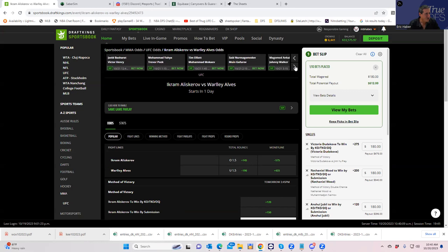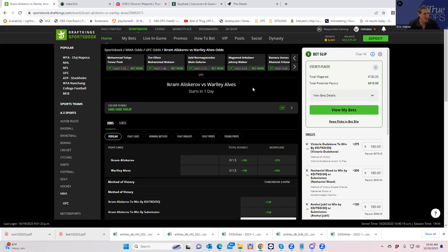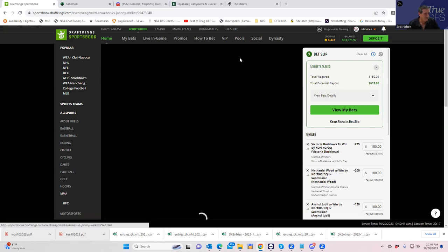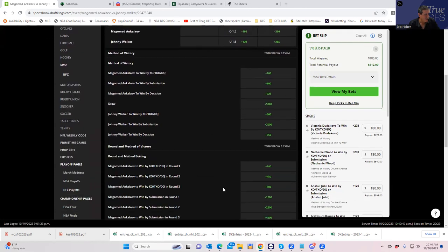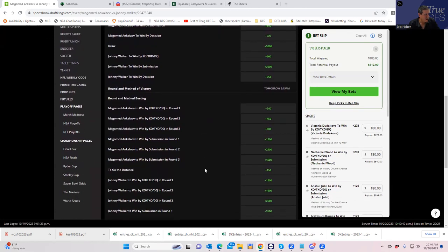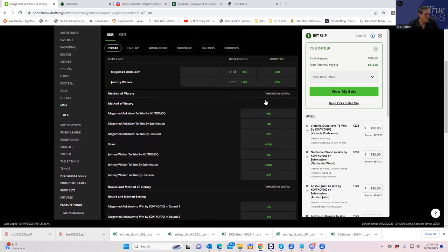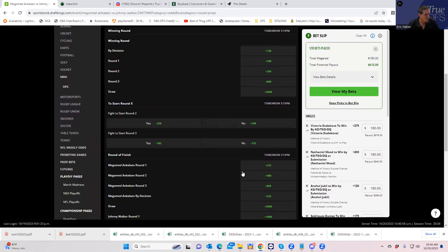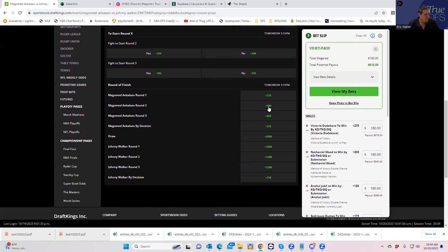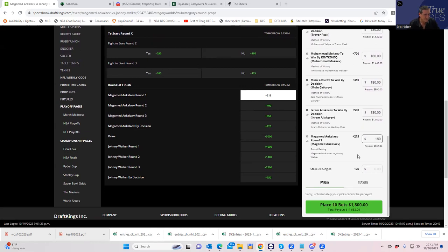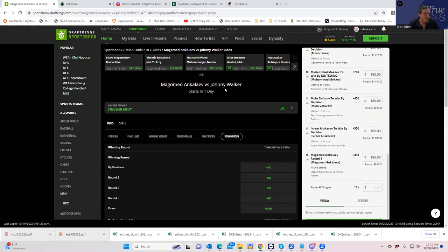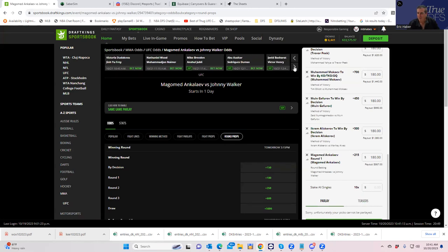We have a couple more. Magomed Ankalaev versus Johnny Walker. So here is the overwhelming consensus here is that Johnny Walker really doesn't have too much for Ankalaev, but Ankalaev is not much of a finisher. So it's probably going to be something like either Ankalaev decision, something really boring like that. If Johnny Walker is going to win, he's probably going to have to ramp up the heat. So I think we're going to probably just have to take Ankalaev in round one to kind of fade that narrative. So let's take a look and see what it is. Ankalaev round one. That's by KO. Really not going to get too much here, but I think that's what you're supposed to do. Ankalaev round one plus 215 for 180.